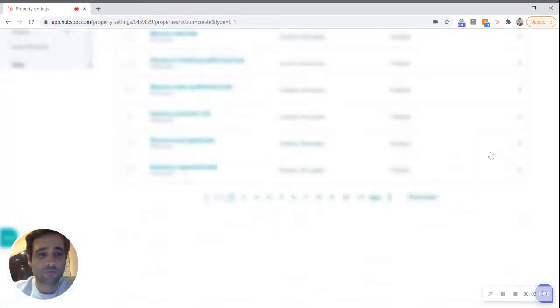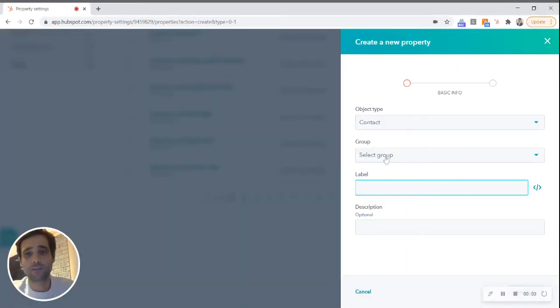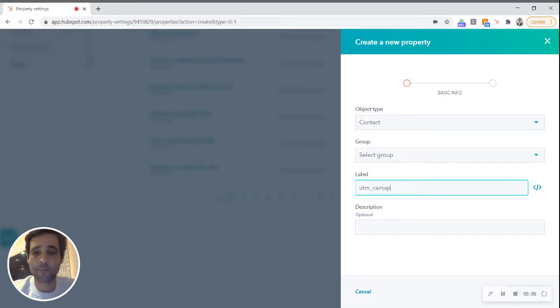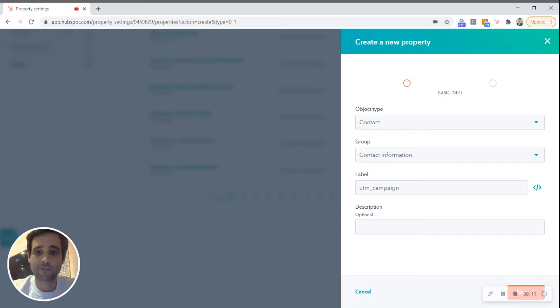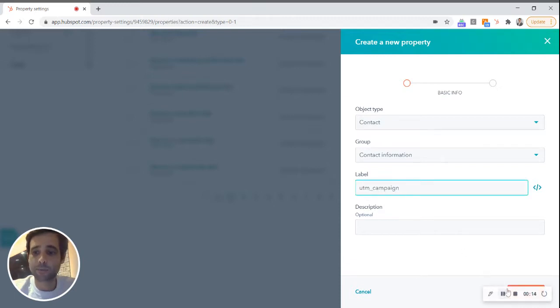UTM parameters are a great way to let marketers track the effectiveness of their campaigns and there are five primary ones we're going to make them really quickly right now. So the first one is UTM campaign and I wish HubSpot came loaded with these but they do not.